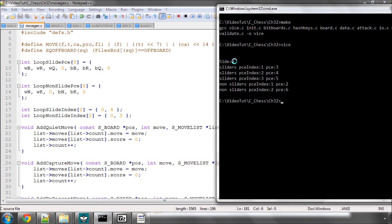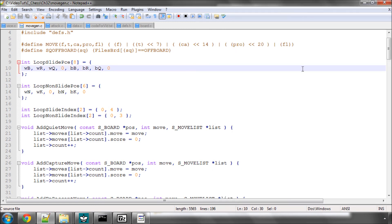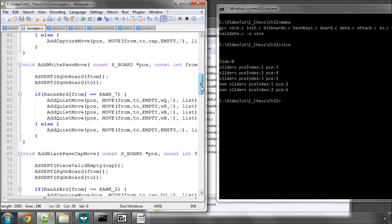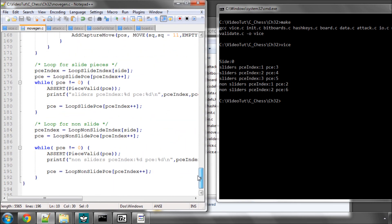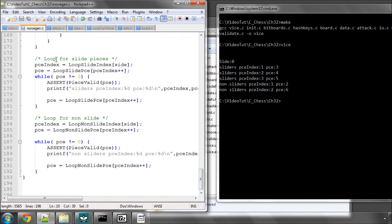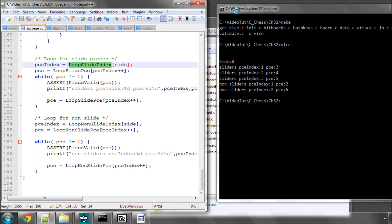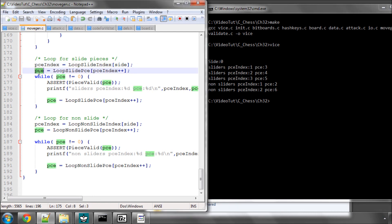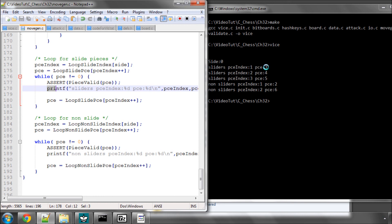So we start off with side 0 which is white and we generate the sliders. The first piece index we've got is 1 and the piece is 3. Now you remember that when we start the loop we take a piece index from the loop slide index which will give us when the side is white a piece index of 0. Then we take the piece from this index but we increment piece index here so this will make piece index 1. Which is why when we do the first line of printing here we've got index 1 and the piece is 3 which is a white bishop. Then the next one is 2 and we've got the white rook and we've got the white queen so the sliders pieces loop is working. Now the non-sliders gives us a white knight and then a white king so piece 2 and piece 6. So for white at least this is working.